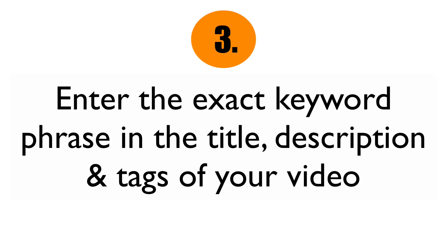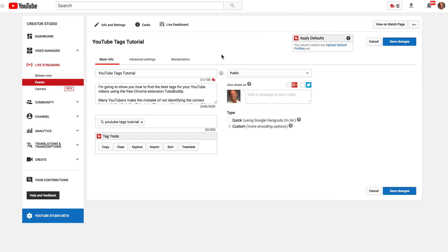Step three: enter the exact keyword phrase in the title, description, and tags of your video. After you've created your video targeting that exact keyword phrase, you want to put that in your title, in your description, and also in your tags.